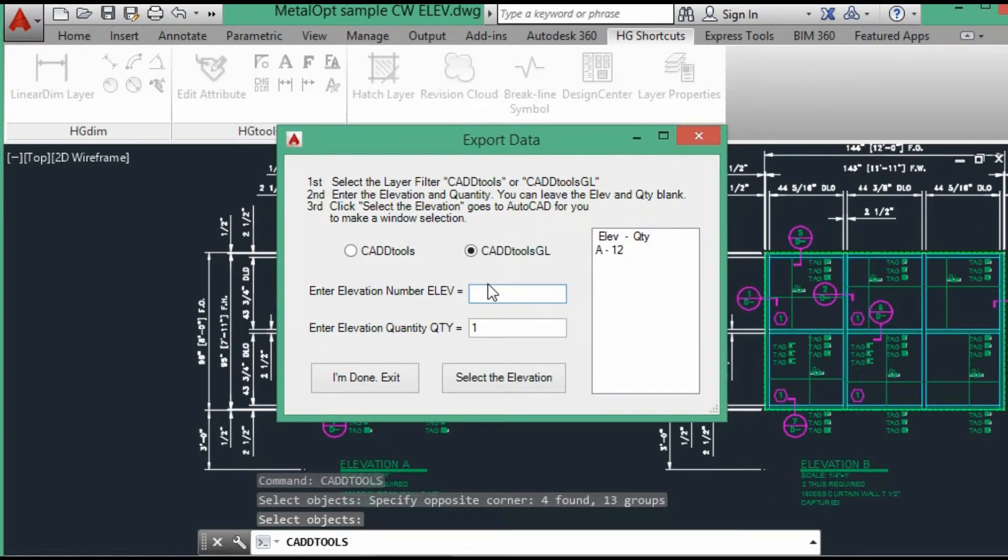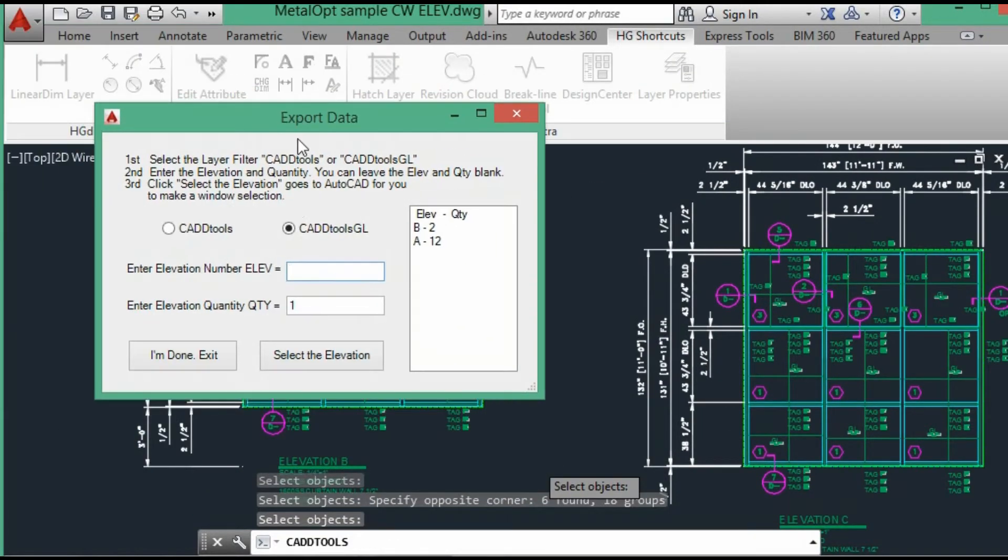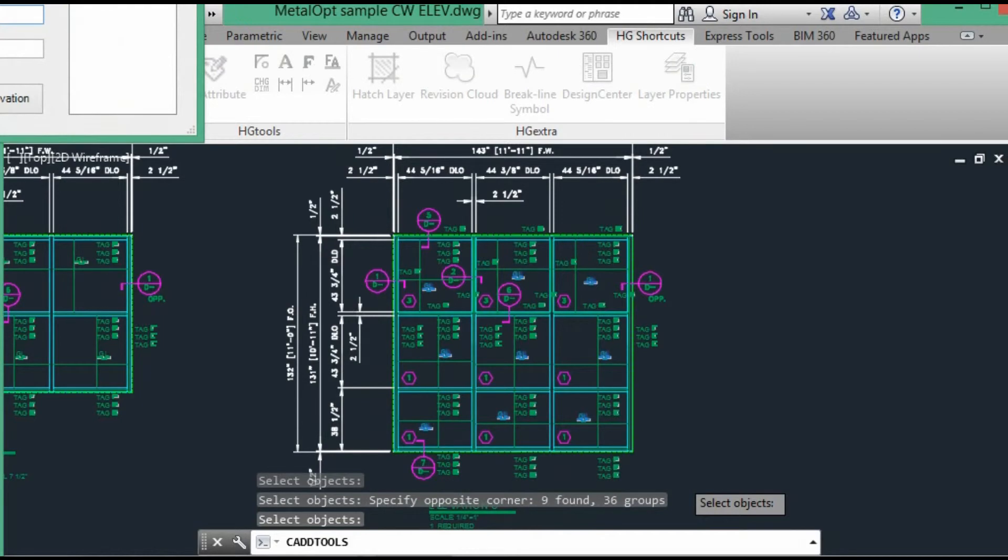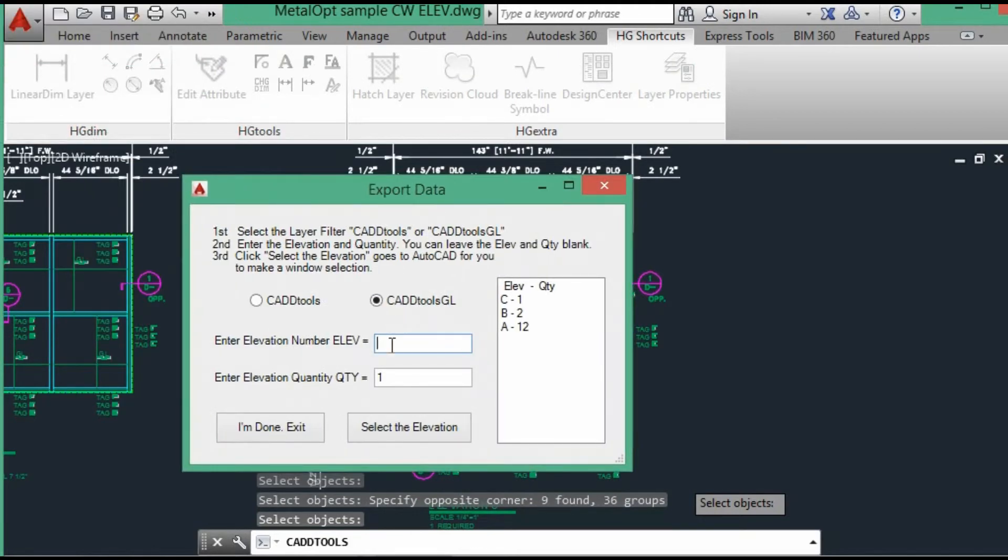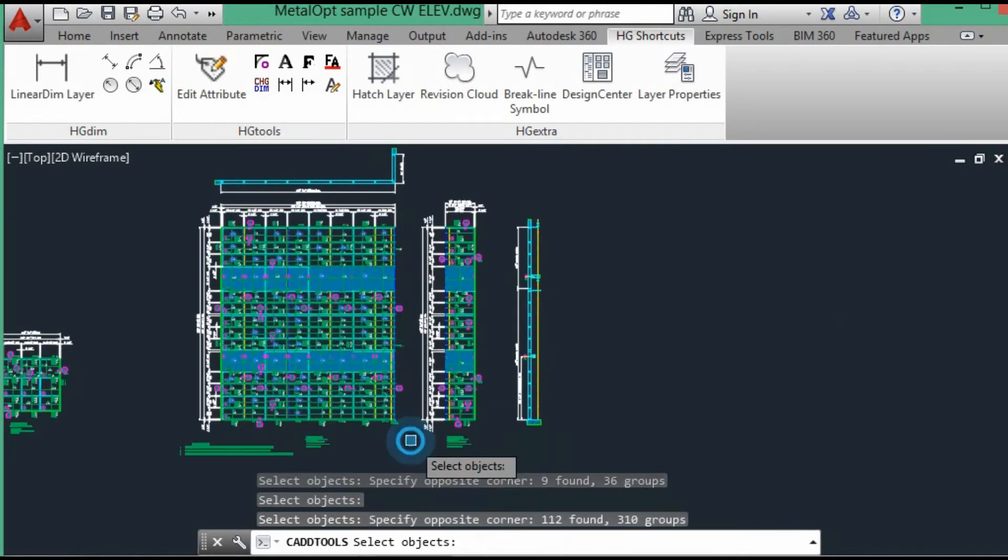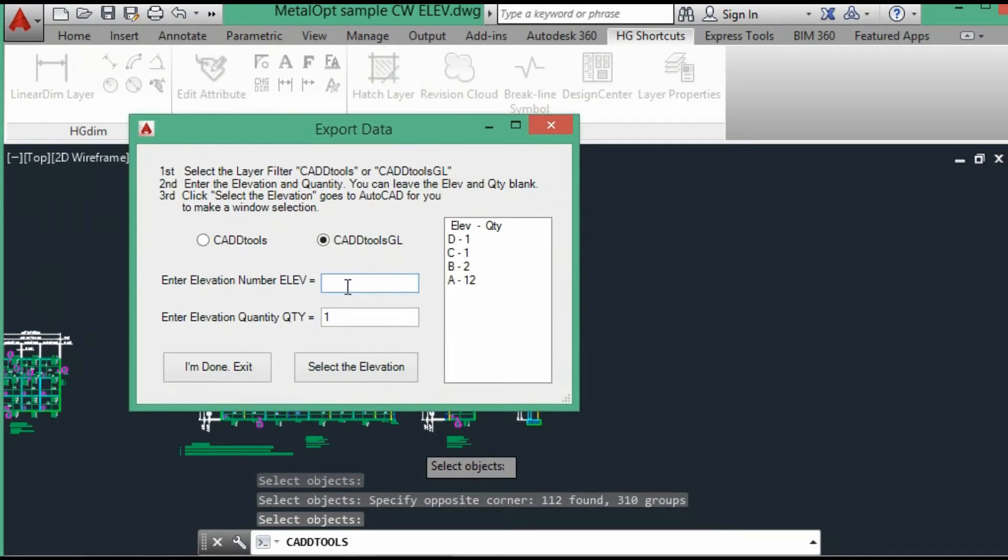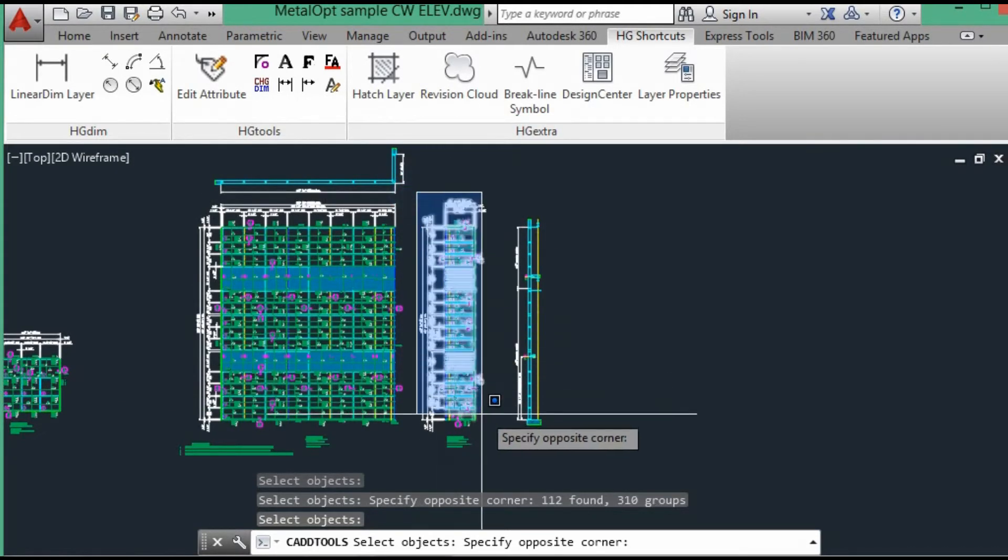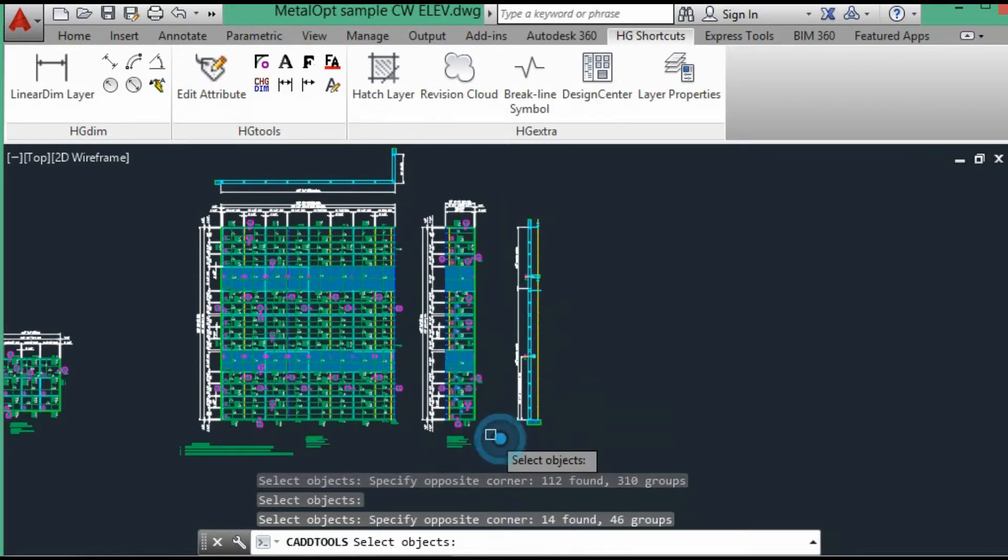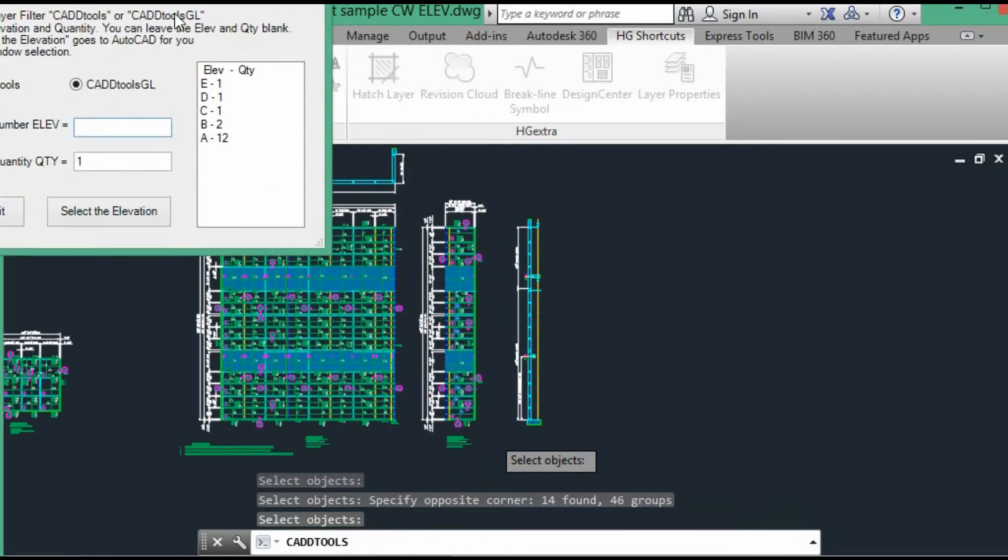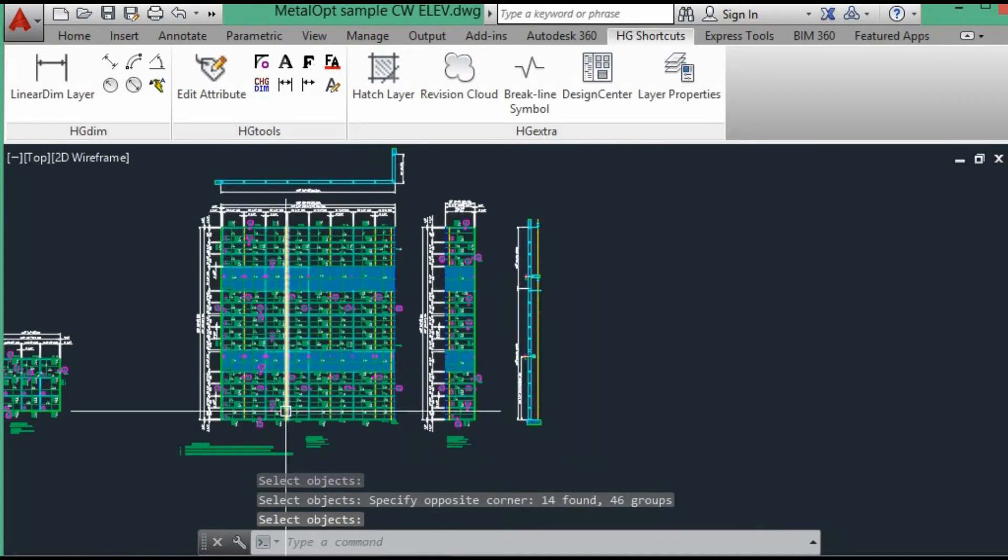Next one B. Okay, now all the elevations. The glazing data has been extracted. So I just say I'm done. Exit.